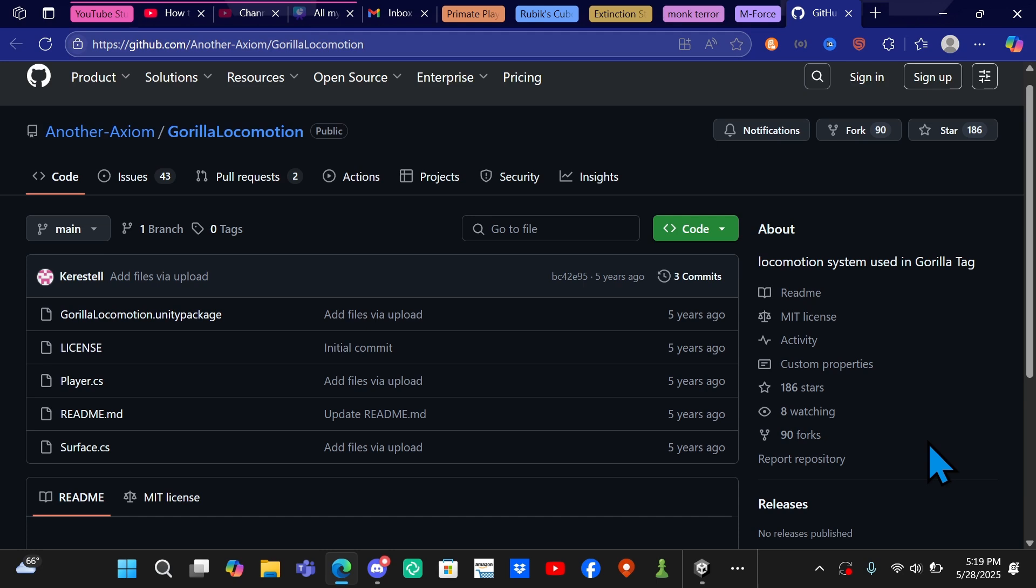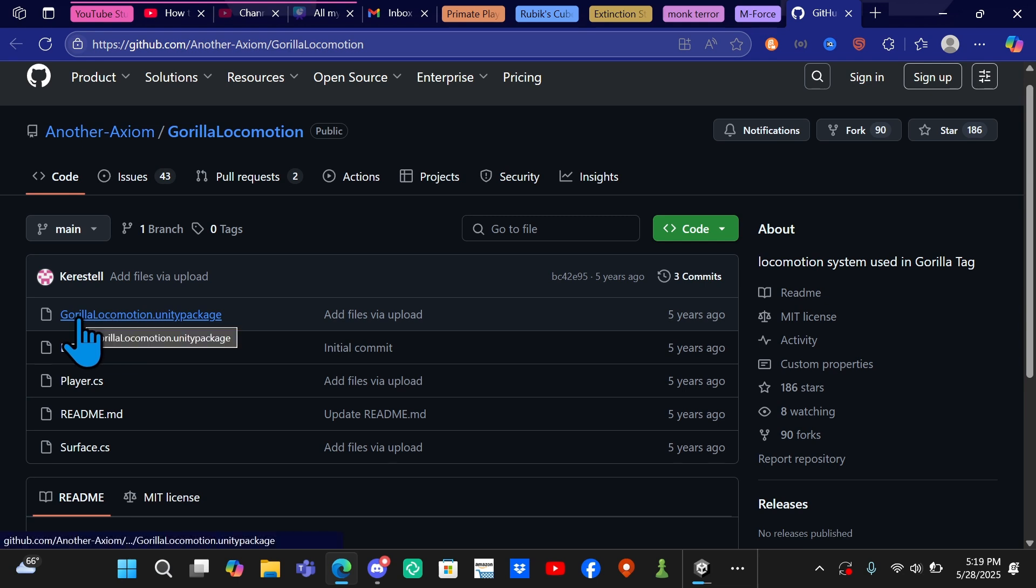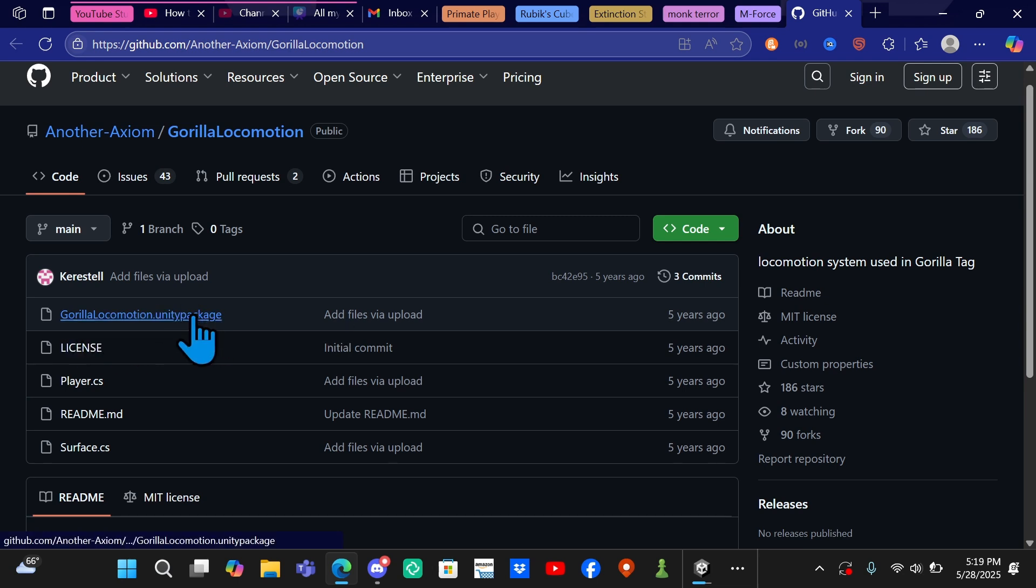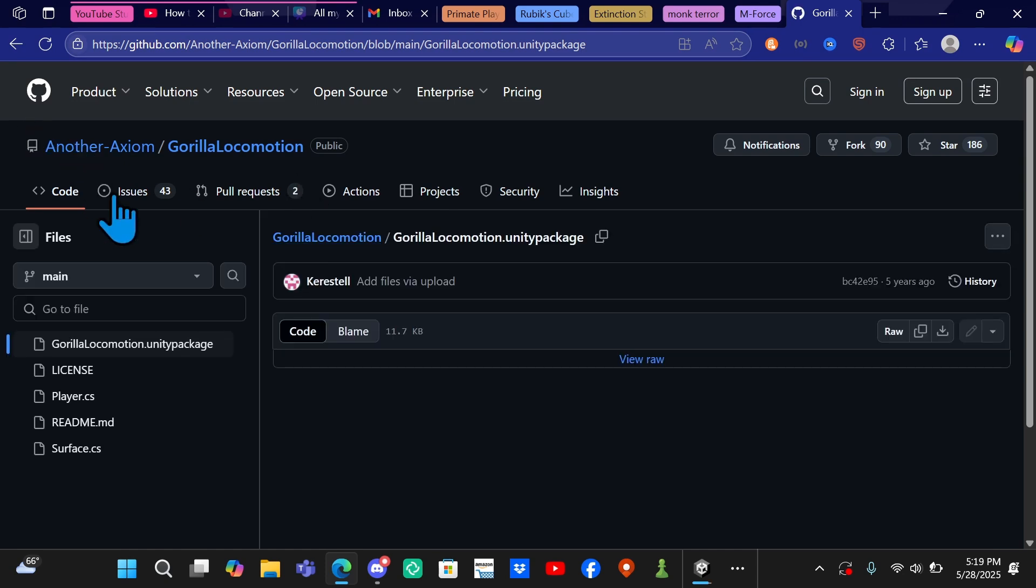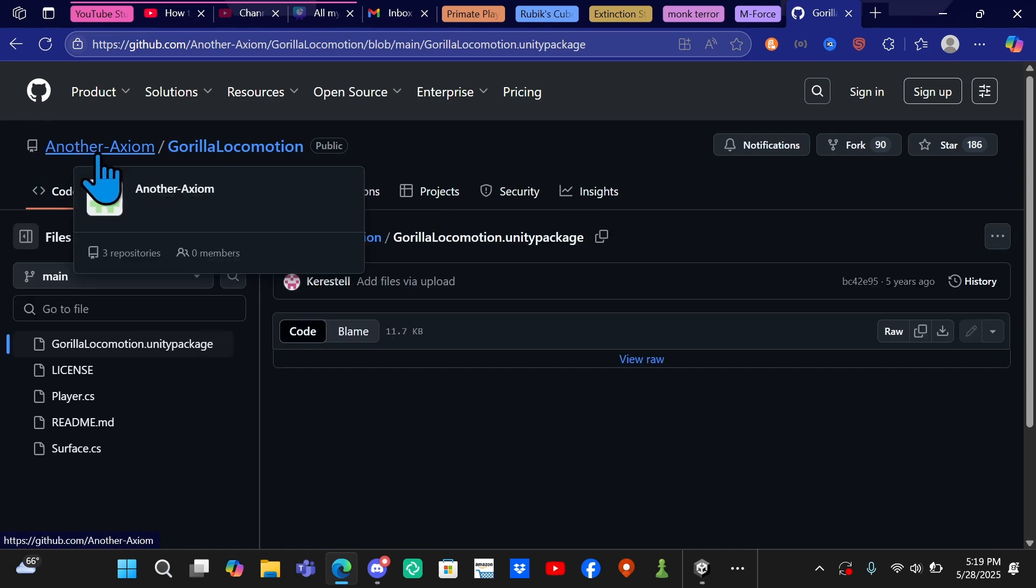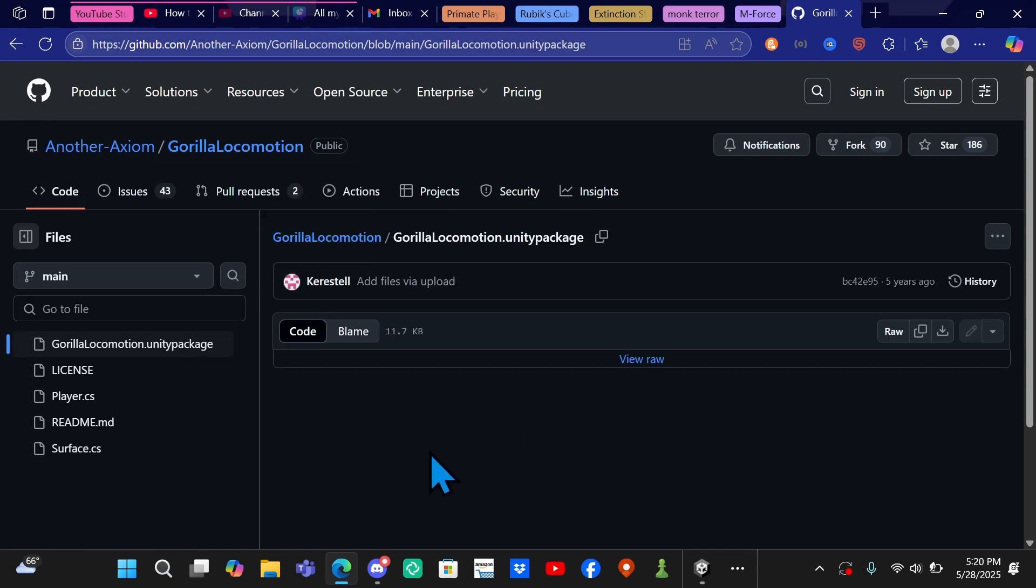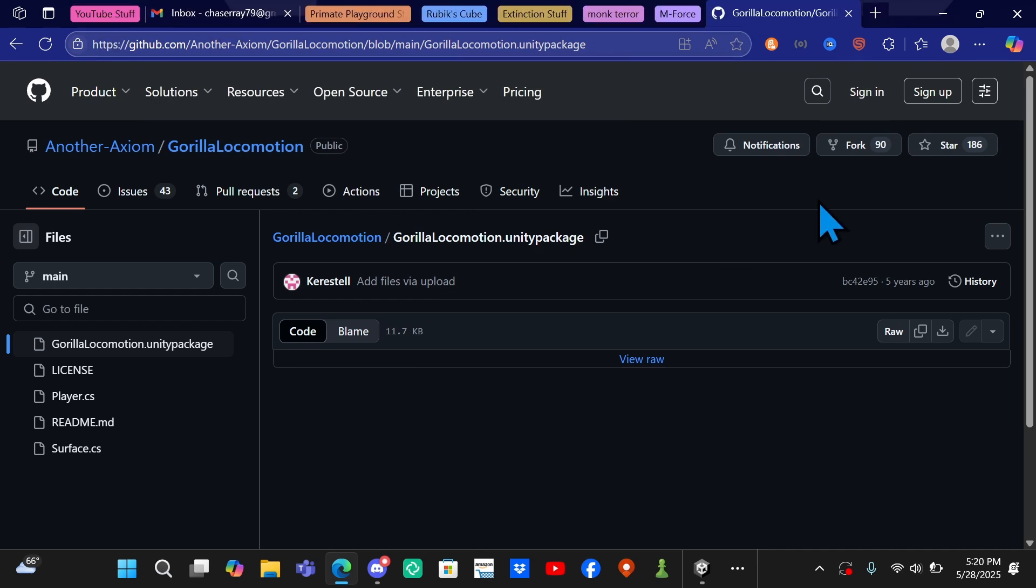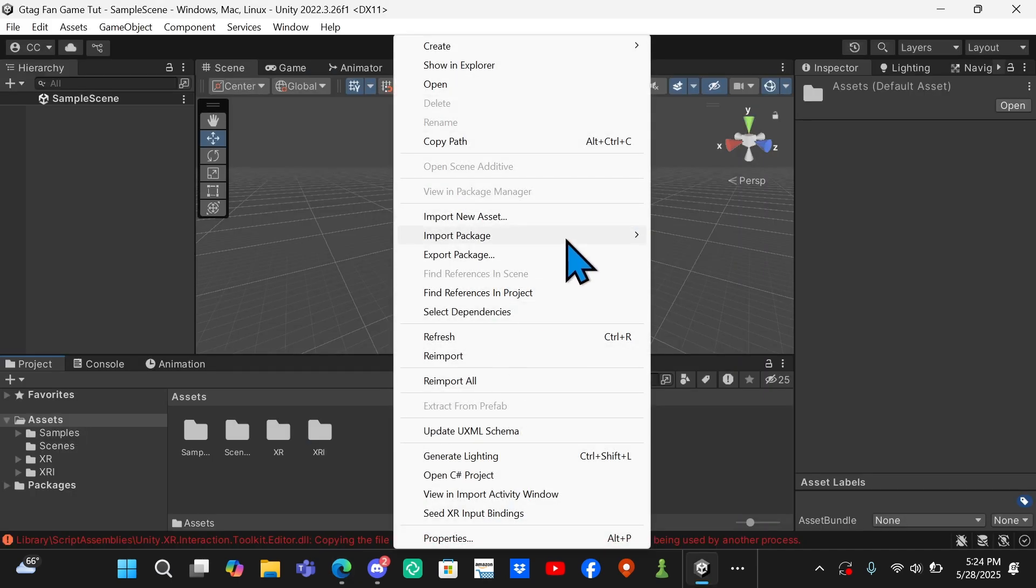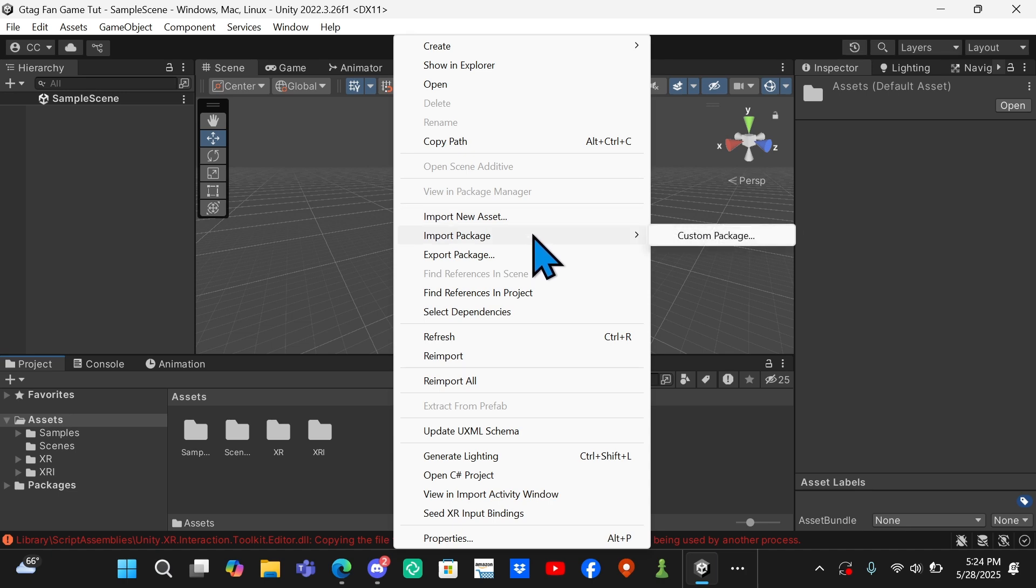You want to come to the second link in the description I think, and then you want to click on GorillaLocomotion.unitypackage right here. By the way, this is the one that Gorilla Tag uses. See, Another Axiom, those are the people that made Gorilla Tag. You want to click on View Raw and it will download the thingy. Now once that's all done, or now once it's all downloaded, you want to come to, you want to right-click.